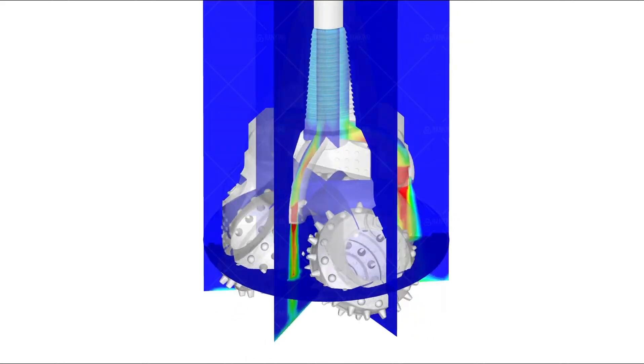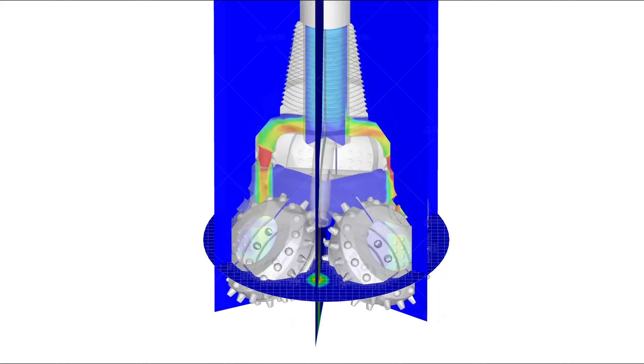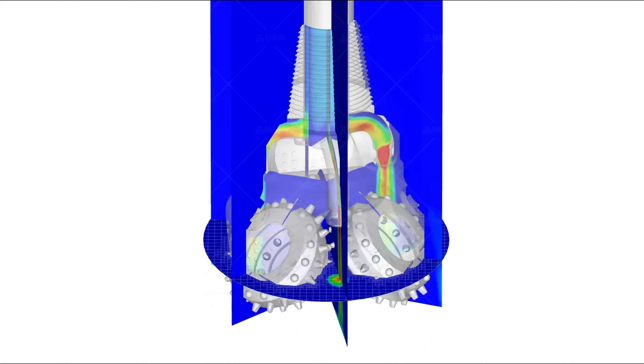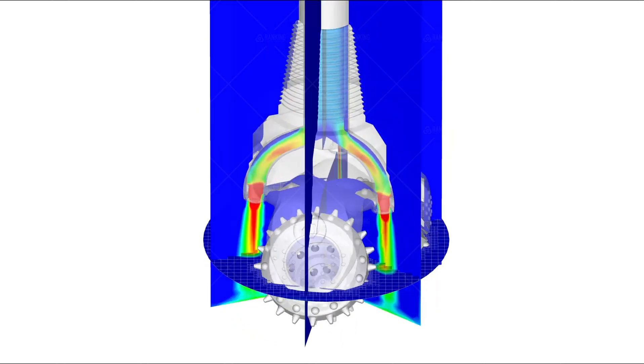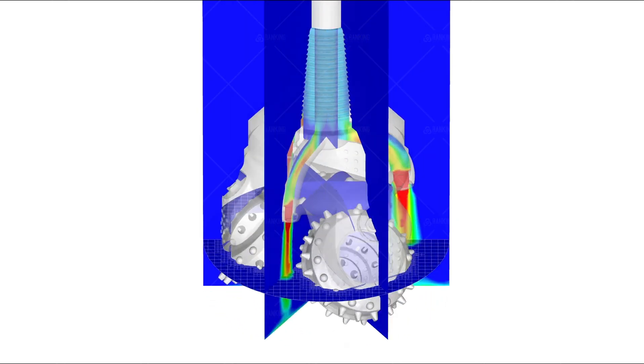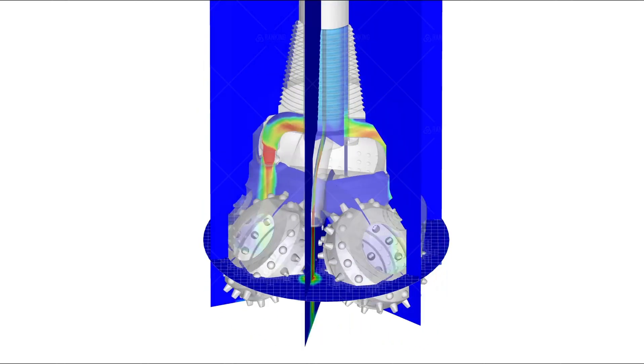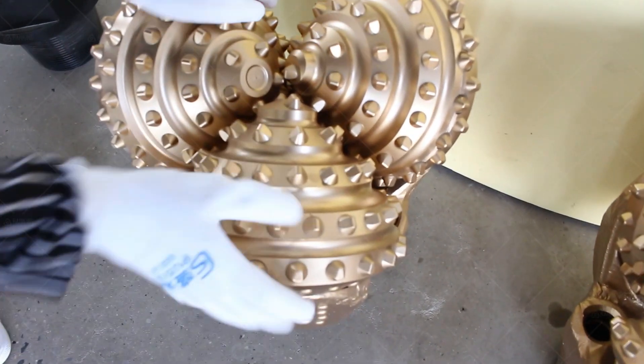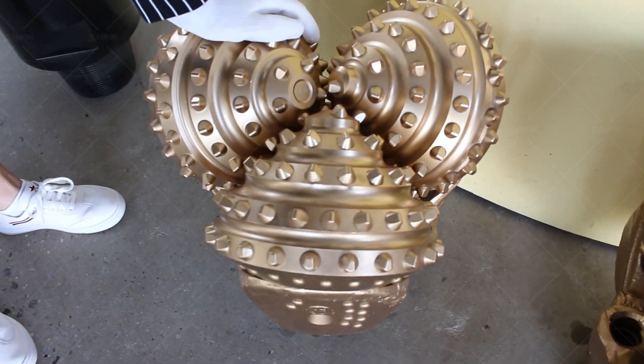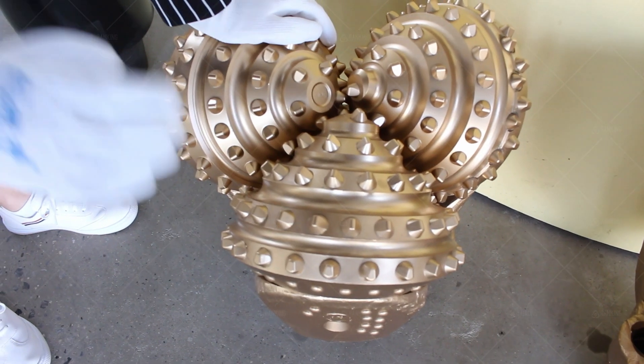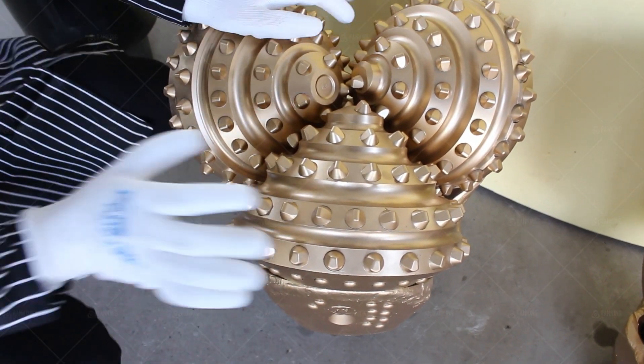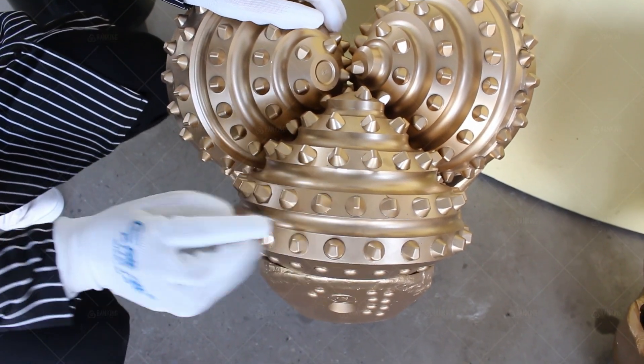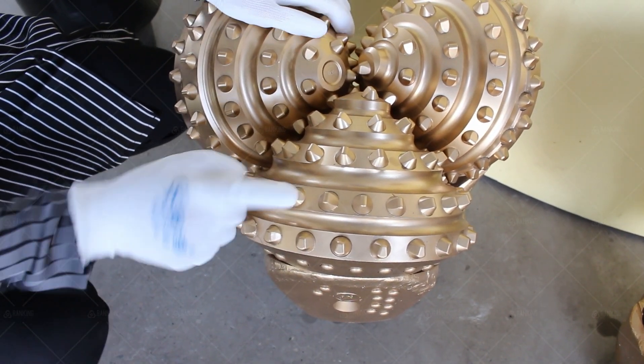Tricone bits are designed to withstand harsh drilling conditions and provide efficient drilling services. Importance of choosing the right tricone bit size. The size of a tricone bit is a critical aspect in drilling operations. Selecting the appropriate tricone bit size can impact the drilling efficiency,